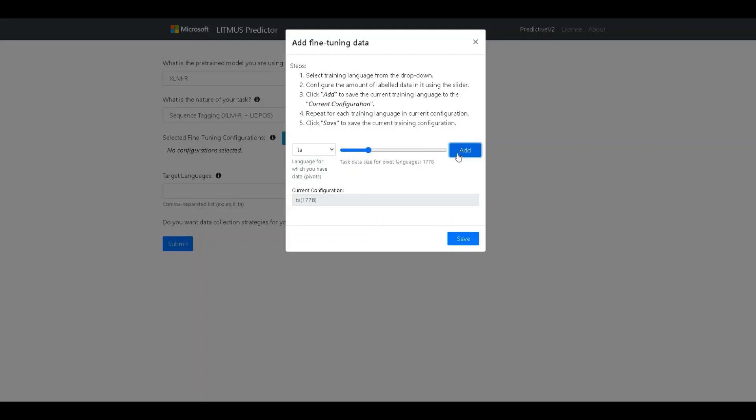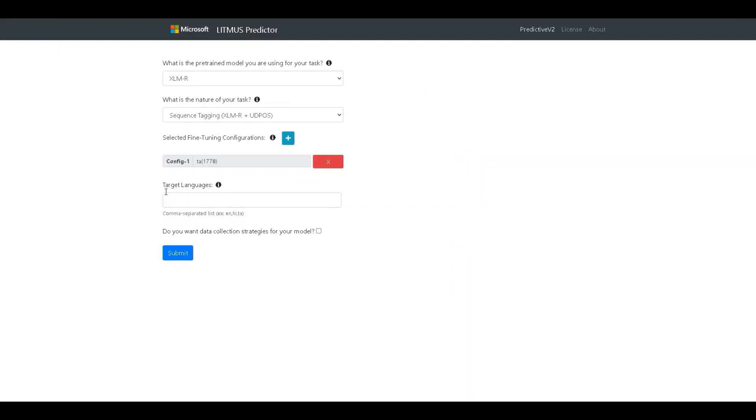Let's add a few rows here. On clicking add, the pivot and the amount of data in that pivot is added to the current configuration. On clicking save, this is added as a config row here.